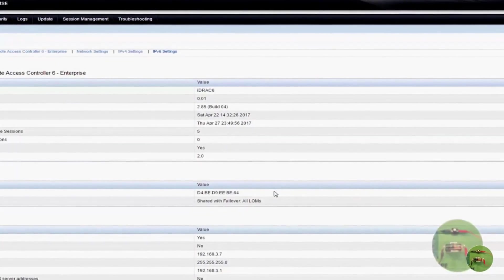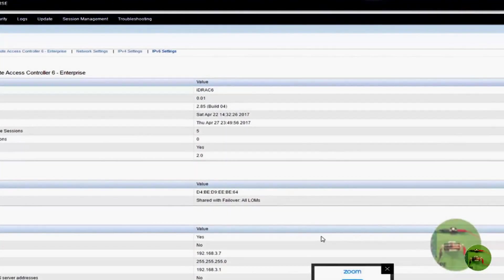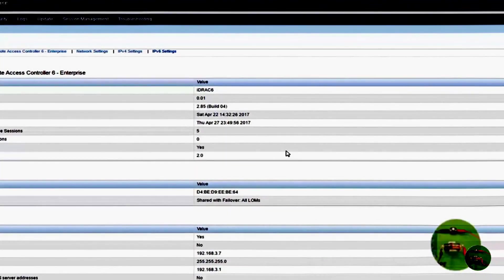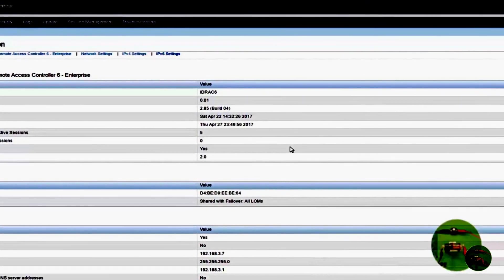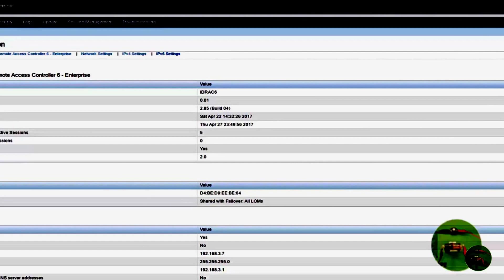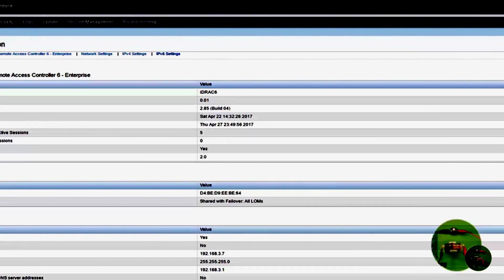Okay guys, so we have installed the Dell DRAC Enterprise in this Dell R610 server. As you can see from the indication above, it says Integrated Dell Remote Access Controller 6 Enterprise. Now if I didn't have the Enterprise card installed, it would have said Express.